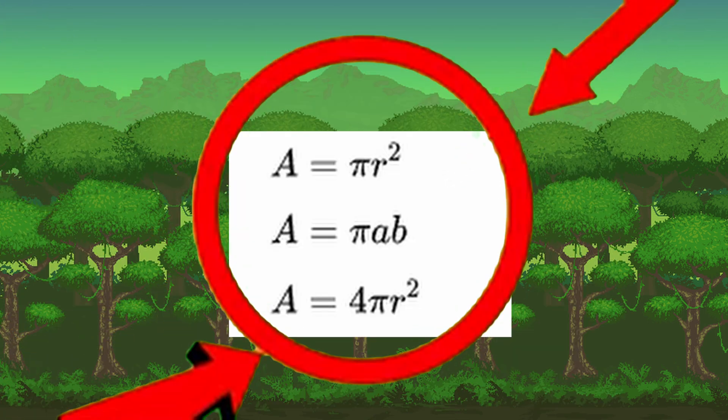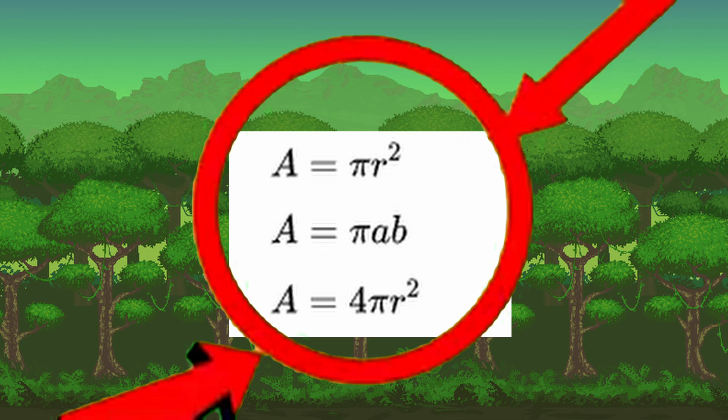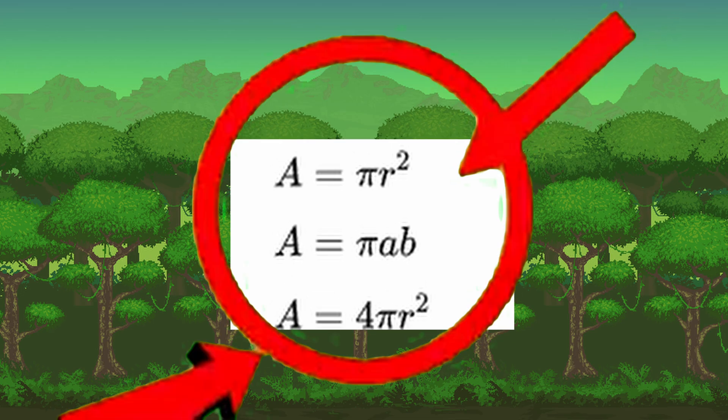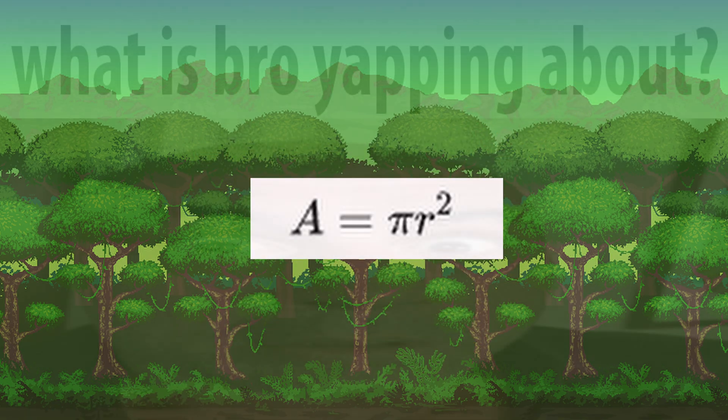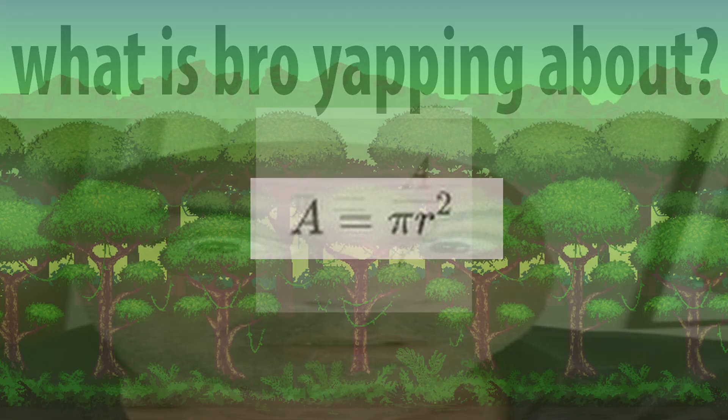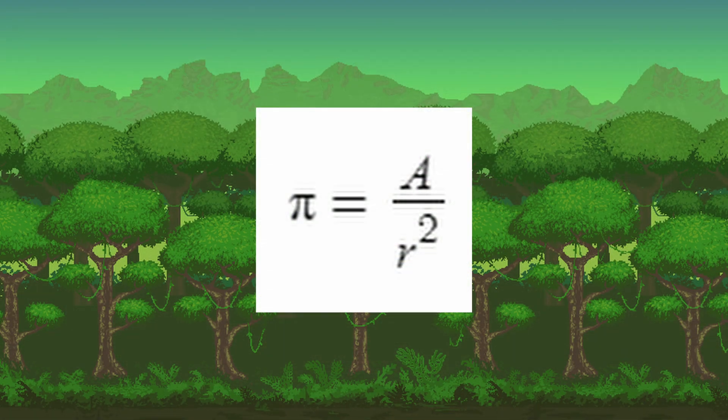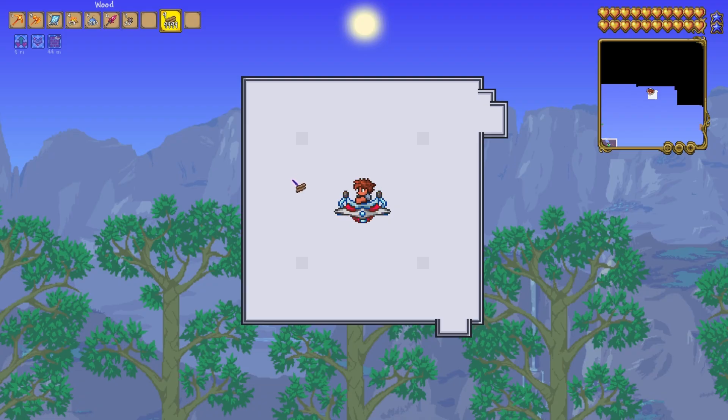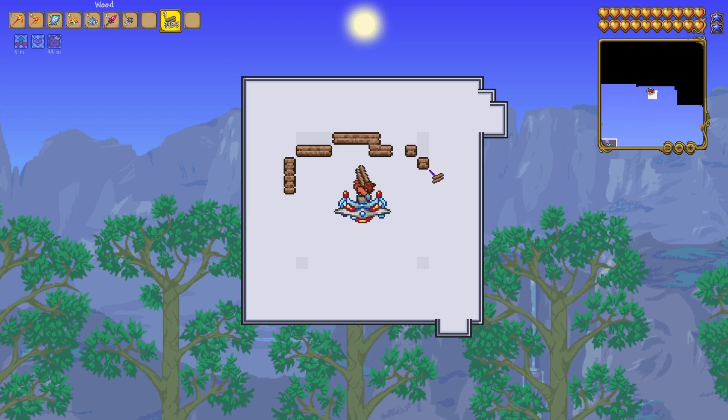Probably the most common instance of pi in an equation is getting the area of a circle. The equation states that the area of a circle is equal to pi times the radius squared. If you rearrange the equation, you end up with an equation that can solve for pi. With this equation, all we need to do is get a circle in Terraria and then calculate pi.